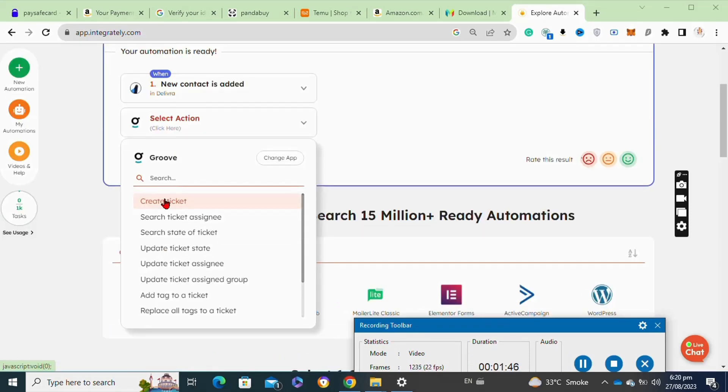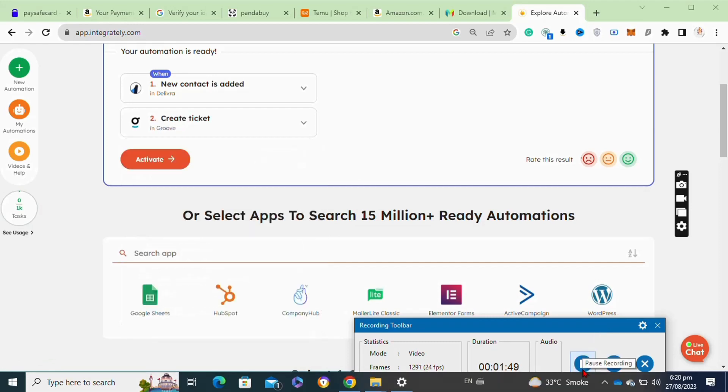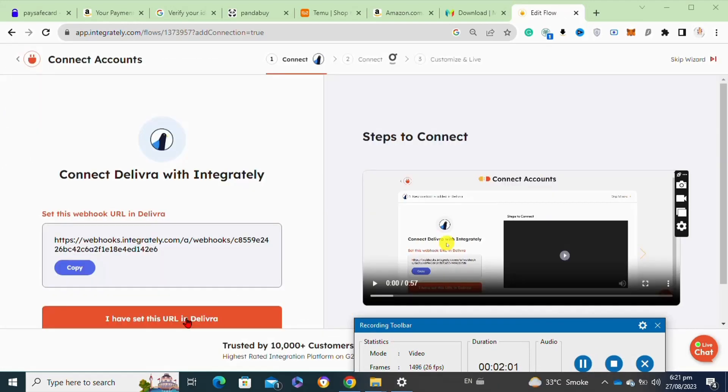After that, here at this page you have to simply copy this URL.